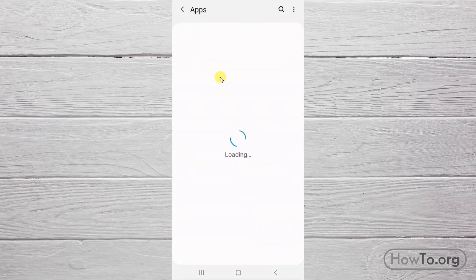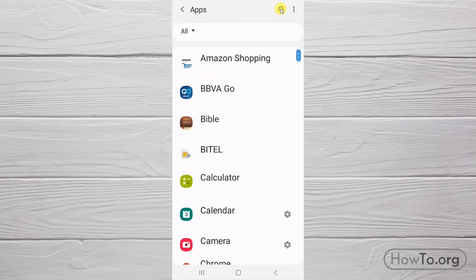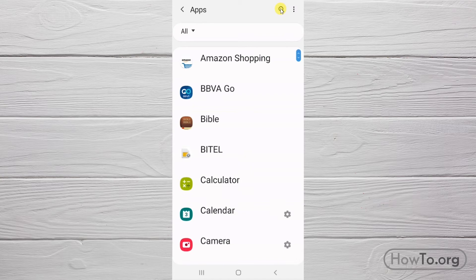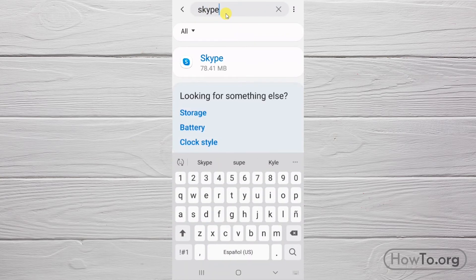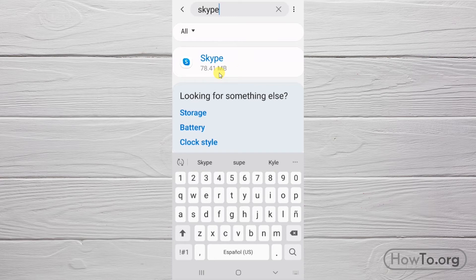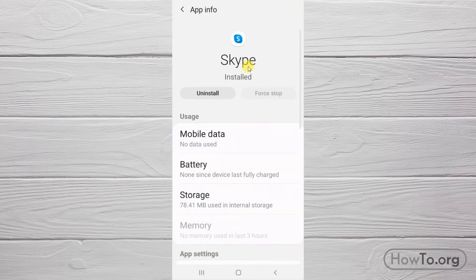Here we will enter to see the list of all the applications we have installed. Click on the search engine. Here we write Skype. Let's click to enter the options.